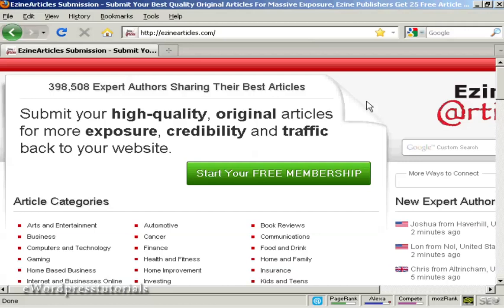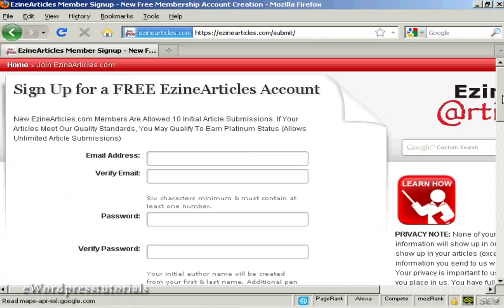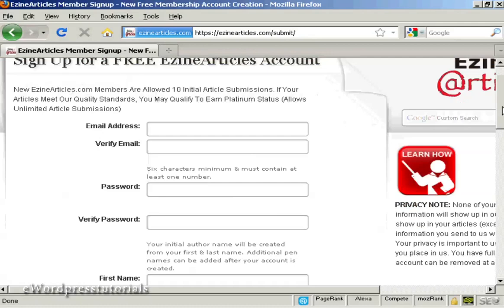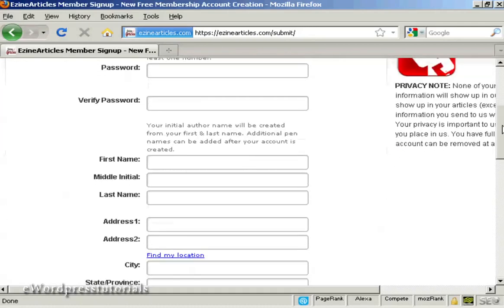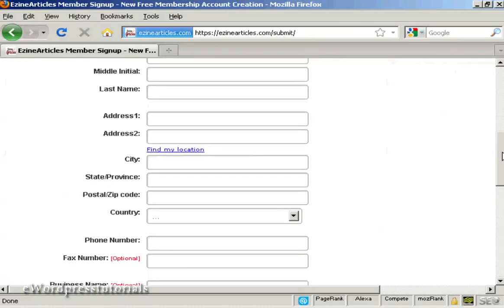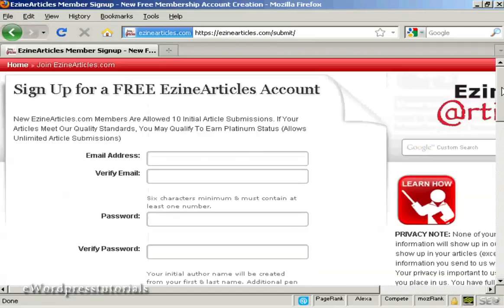The first thing to do if you don't already have a membership with ezinearticles.com is to sign up for one. Come here to ezinearticles.com and click on the button here to start your free membership. You'll need to fill out the details here, your email address, password, your name and address and so on. So I'll just do that now.